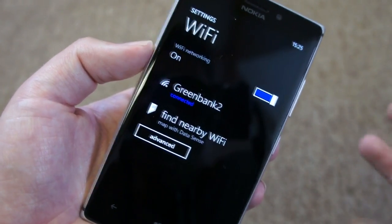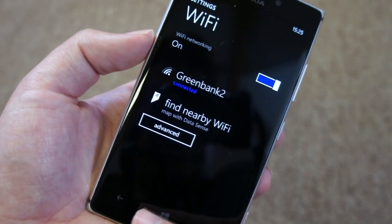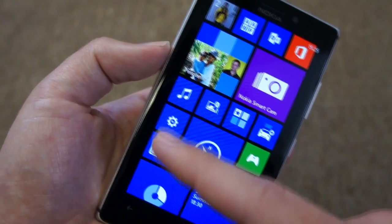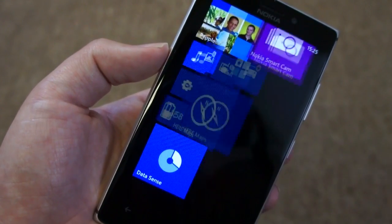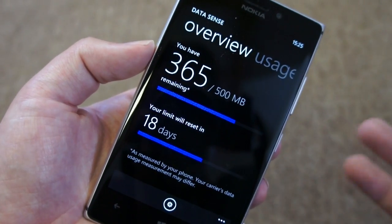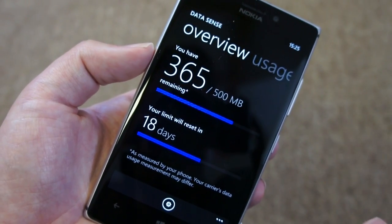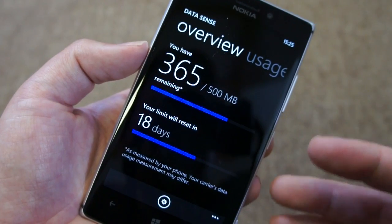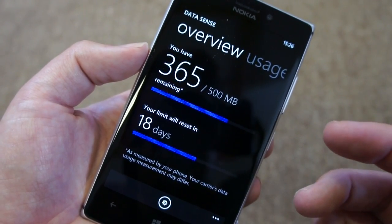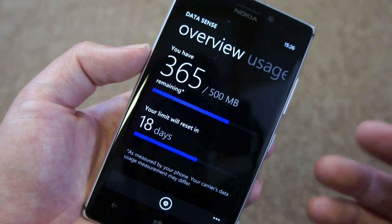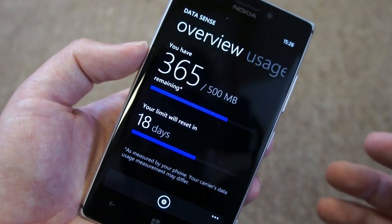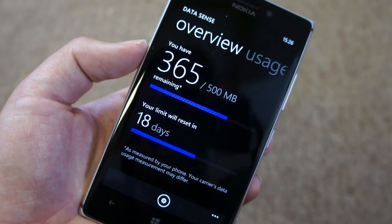Datasense is not actually new — it was available in Windows Phone 8 from the first release, but it was only available on select operators, which is a shame because it's very useful. Now with the Windows Phone GDR2 release — the latest update running here on the Lumia 925, and coming to all existing Windows Phone 8 devices in due course — it's going to be available much more broadly, and a lot more people will have a chance to use it in the next few months or so.